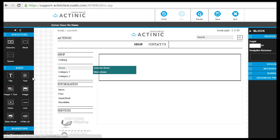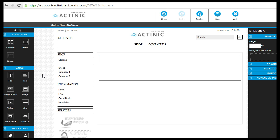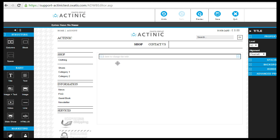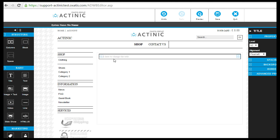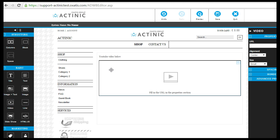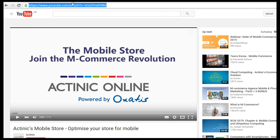We're first going to add a block for the video and we'll add a quick title. Then we're going to use the video option and drag that block in. Now all you'll need is the URL of your video — we always say YouTube, but you can also use Vimeo.